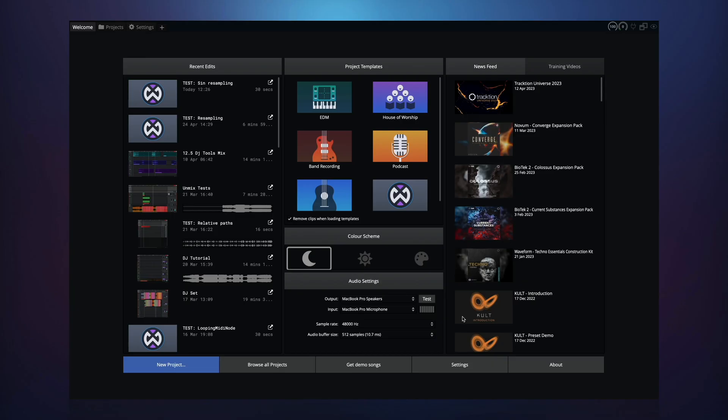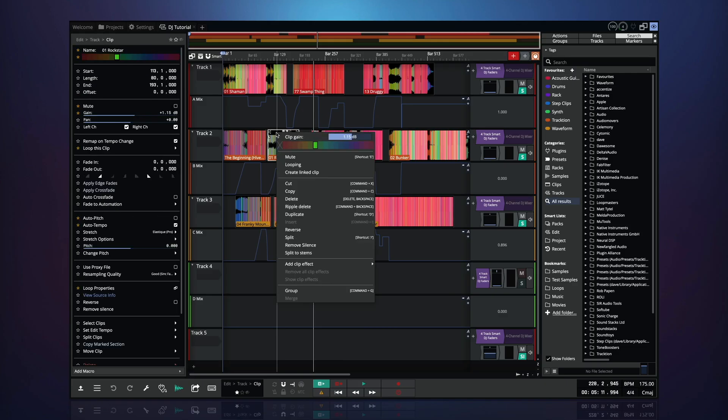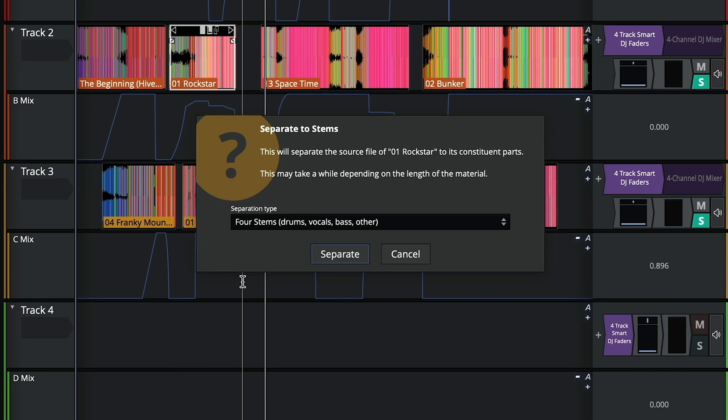The feature will install in the background and you'll be notified when it has completed. You should then be able to use the feature in full.